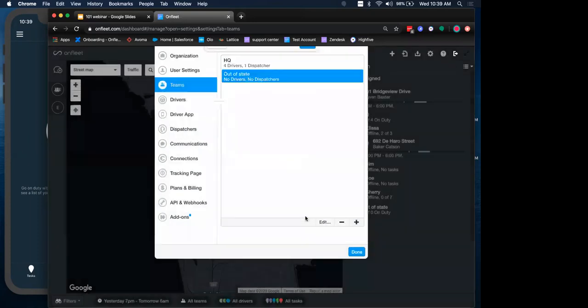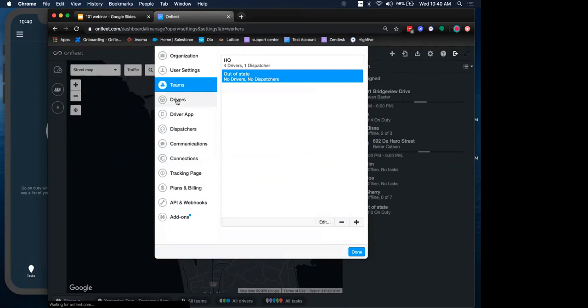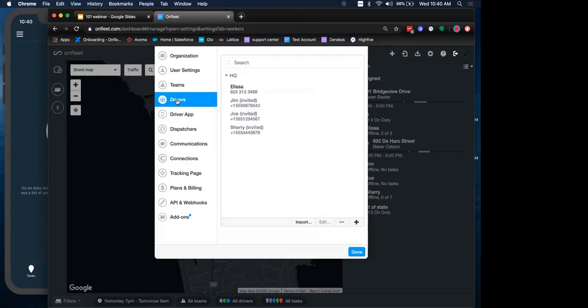For example, maybe you have a group of contract workers versus employees. But just know that drivers can live on more than one team at a time. So they can be on multiple teams. So definitely feel free to get creative with how you decide to structure this.